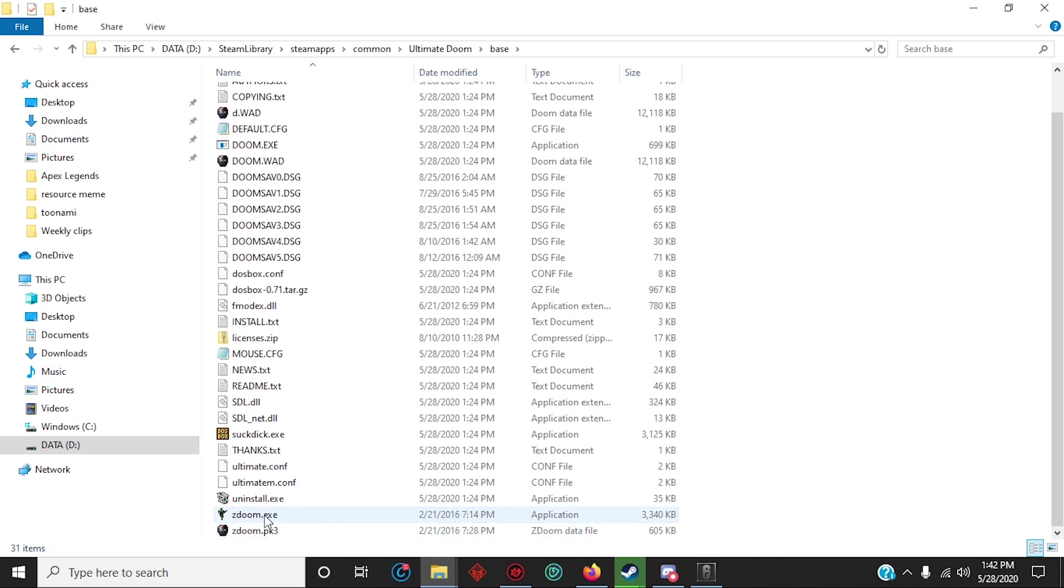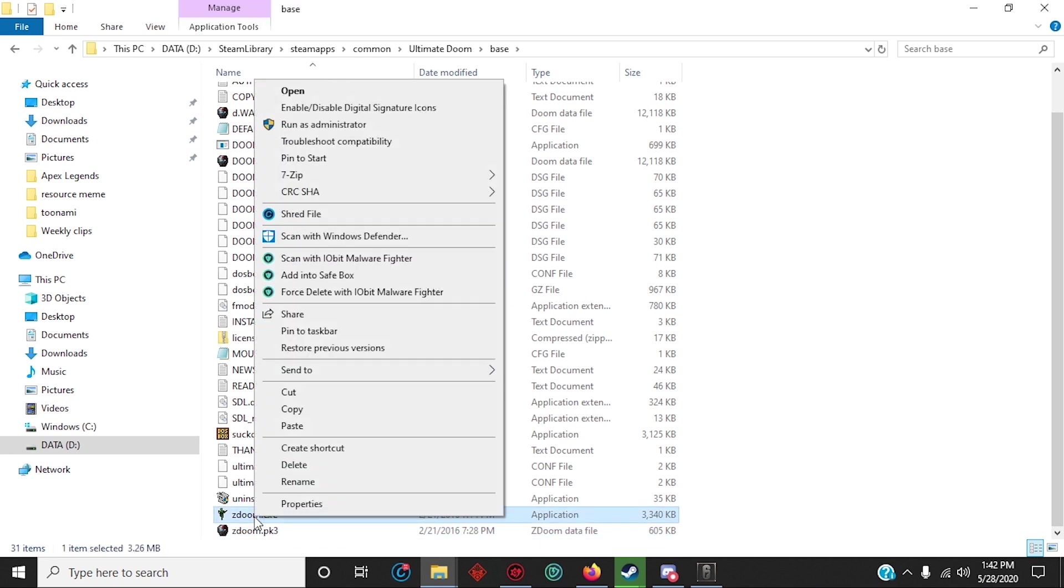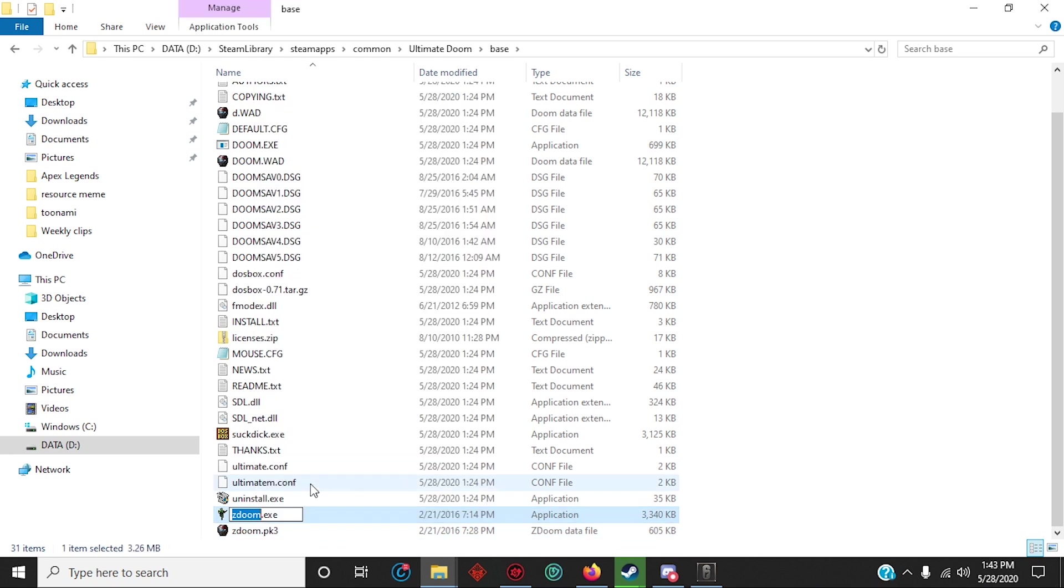Alright, the next step is to rename ZDoom to DOSBox. This allows Steam to open that file instead. And you could always change it back later.